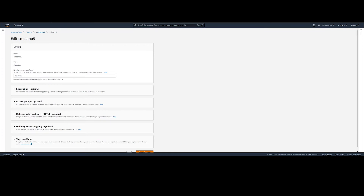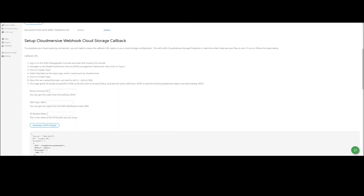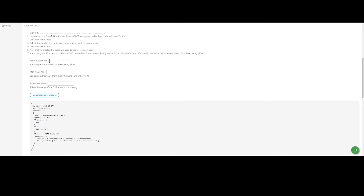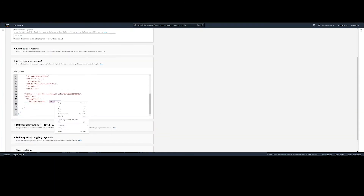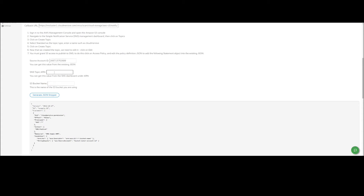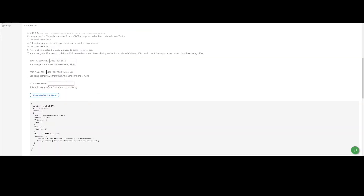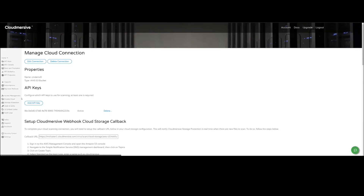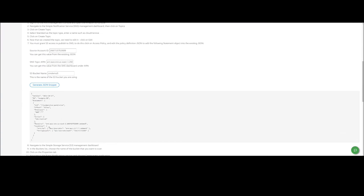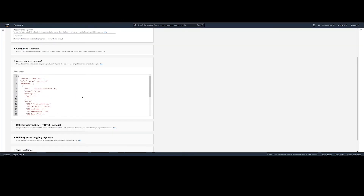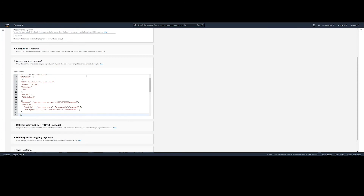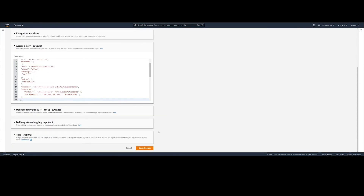After our topic is created, we will click on Edit. Now we need to grant S3 access to the SNS topic. This will ensure S3 has permission to contact the topic with events, which can then be sent to CloudMersive. To do this, we will need the source account ID, which can be found under Access Policy in the JSON Editor, as well as the SNS Topic ARN, which is found in the JSON Editor. Then we'll add the bucket name and click Generate the JSON Snippet. Once we do this, it creates a new JSON Snippet, and we will need to copy this section and paste it in the AWS JSON Editor. Unfortunately, this step is necessary, as Amazon does not currently have an ideal way of specifying access policies, so we have to do it manually. After you've pasted it in, don't forget the comma at the end.